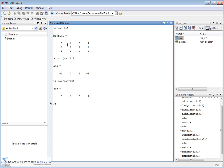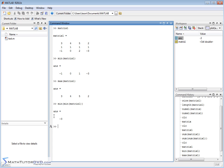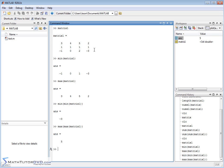If you really want to find the minimum value of the entire matrix, you apply min twice: min(min(matrix1)). MATLAB first evaluates the inner min to get a vector of column minimums, then applies min again to find the overall smallest value, which is negative 3. Likewise, applying max twice gives you the maximum element in the entire matrix, which is 5.